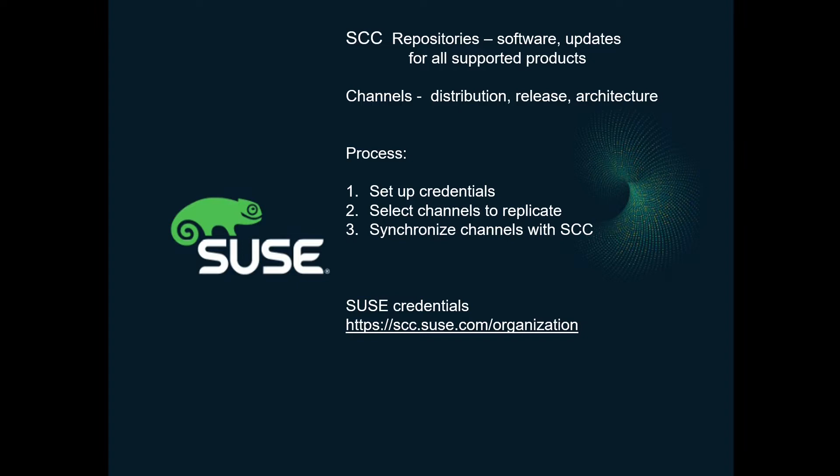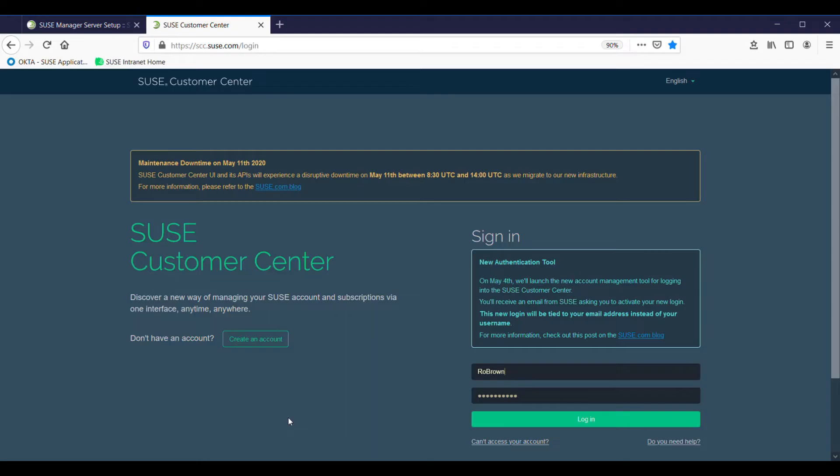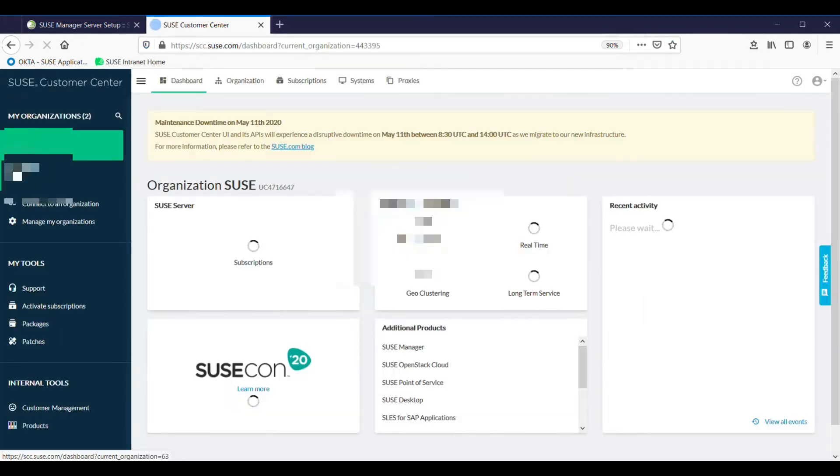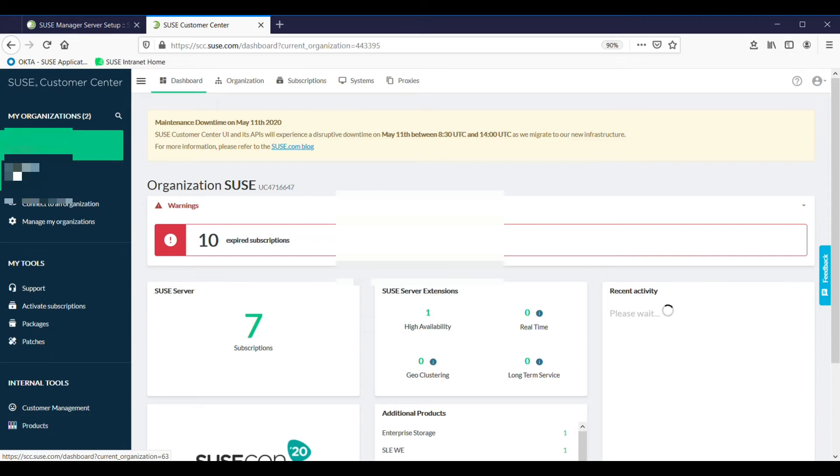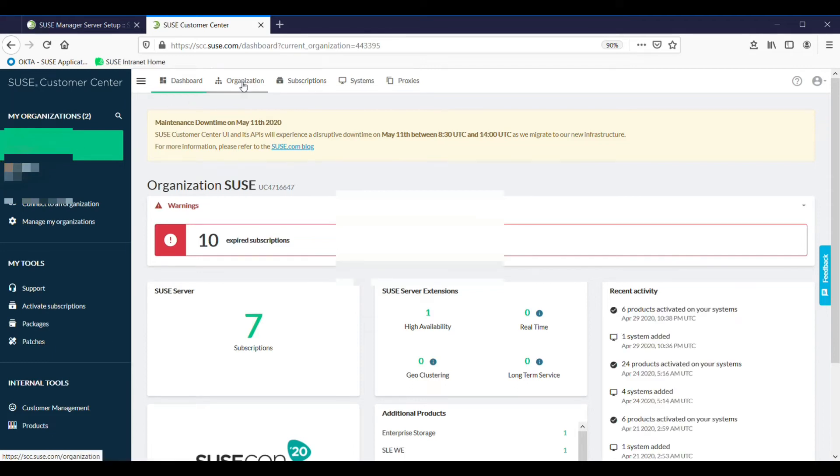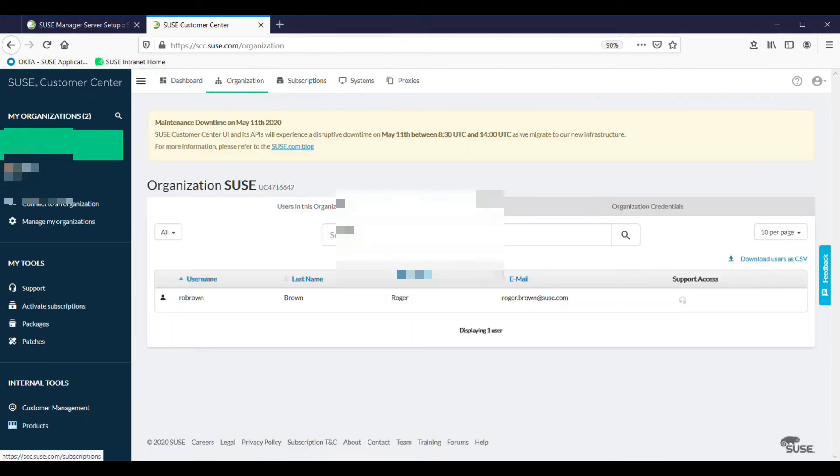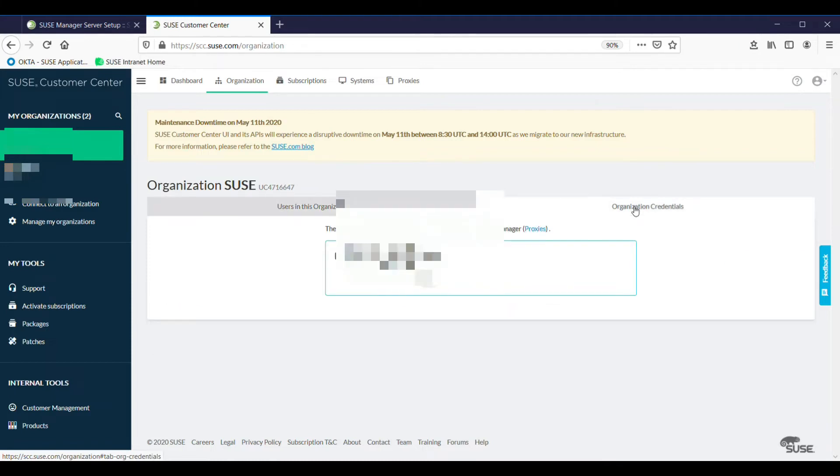SUSE credentials are available from the link below. To get your SUSE credentials, go to scc.suse.com, the SUSE Customer Center, login, select the organization that you need to set up, organization along the top, organization credentials, and you'll see your username and password there. Save those.